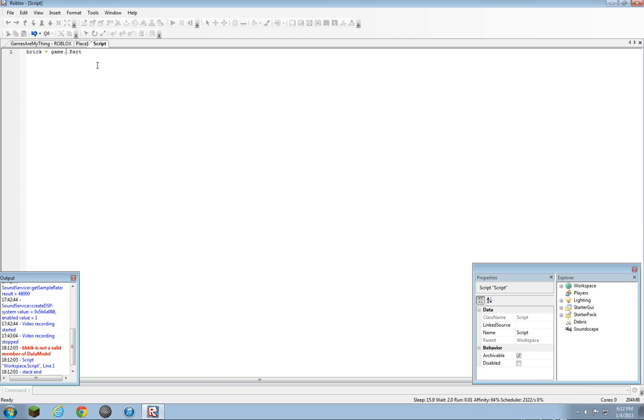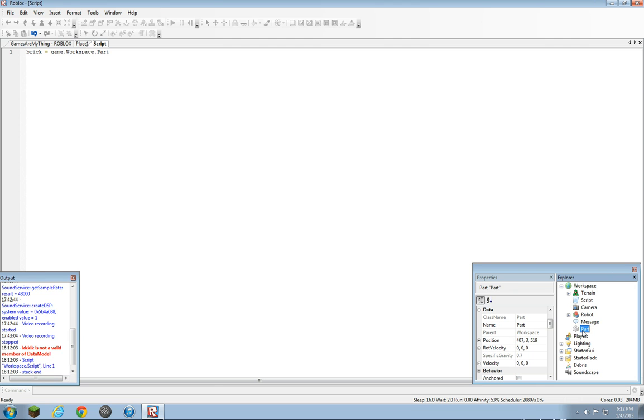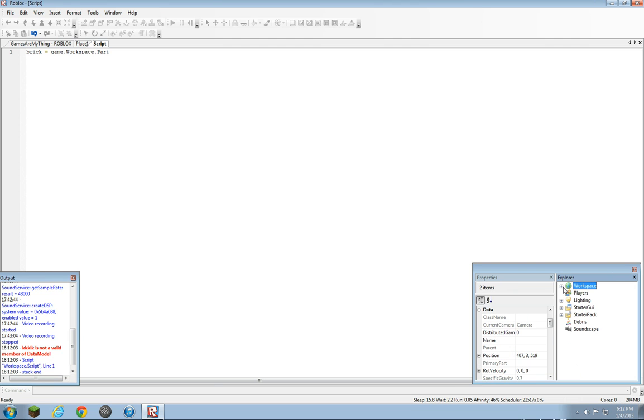So we're going to put workspace.part. Well, that's valid because Part is a child of workspace. But say you put lighting.part...